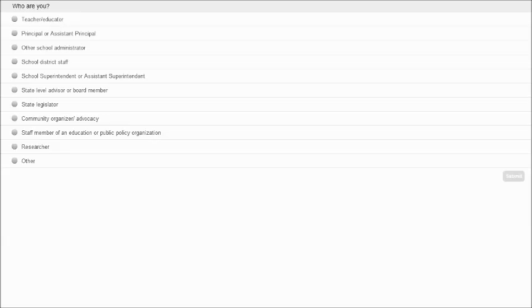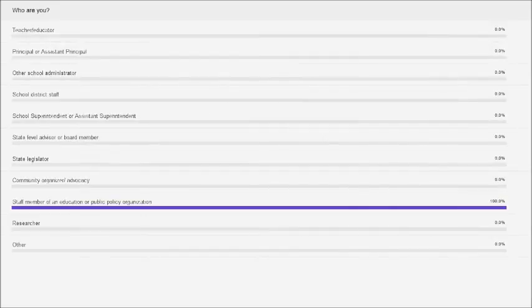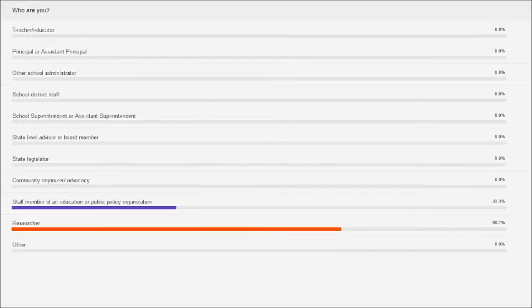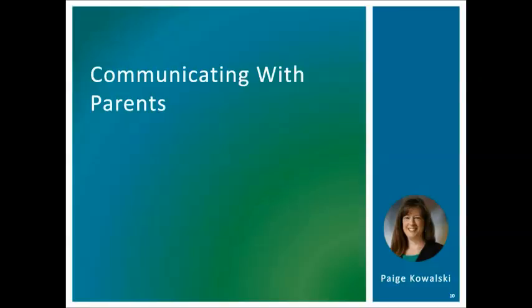Before we begin, we'd love to get a sense of who you are, so I'm going to post a poll. I'd love for everyone to take a moment to respond and select who you are, and then I'll publish the results in just a moment. It looks like we have a number of individuals who are researchers and others who are staff of education or public policy organizations. We're so glad you're able to join us, and if you'd like to introduce yourself in the group chat box, feel free to share a little bit more about who you are. With that, I'm going to turn it over to Paige to begin our conversation.